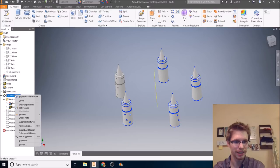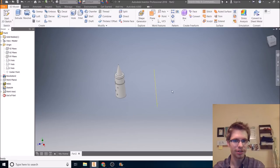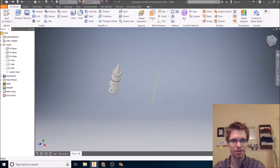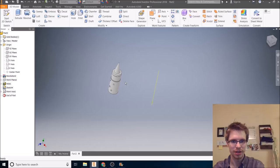Let me delete this circular pattern though. So I can demonstrate something else. The rectangular pattern next rectangular pattern right here.